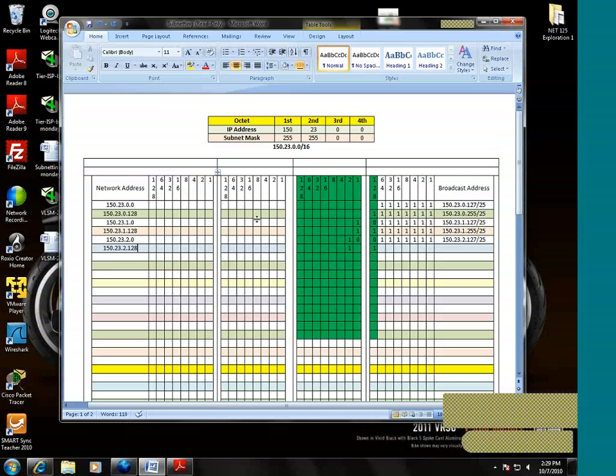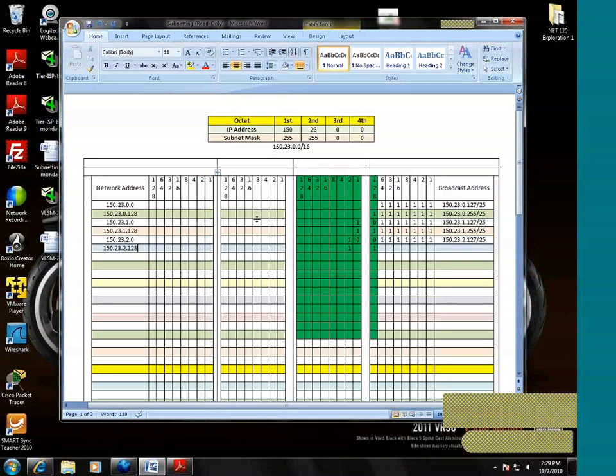512. So if we can get 500, we'll have 12 to play with if the company expands.